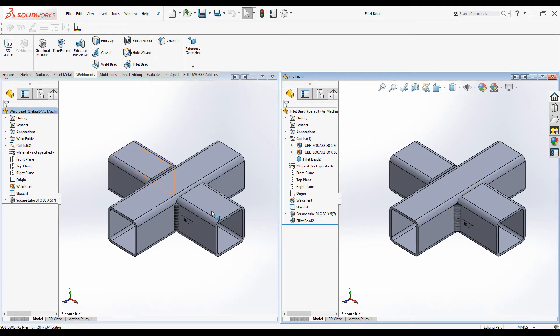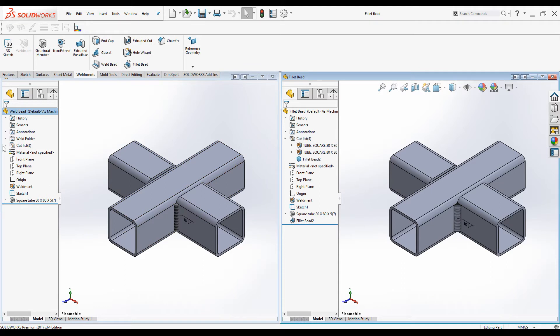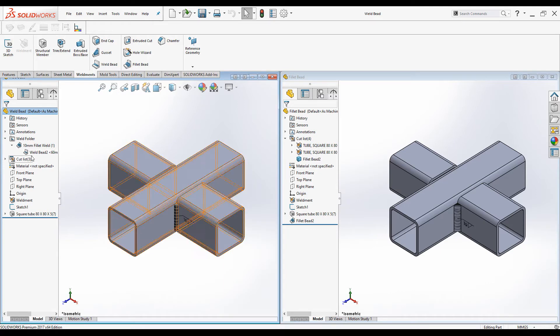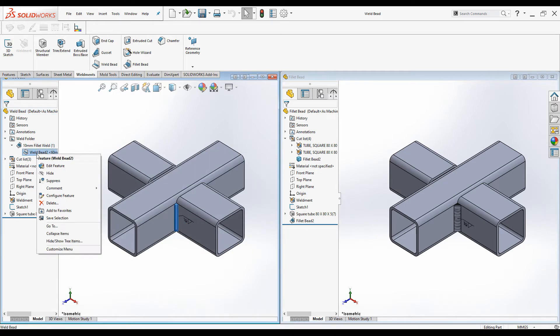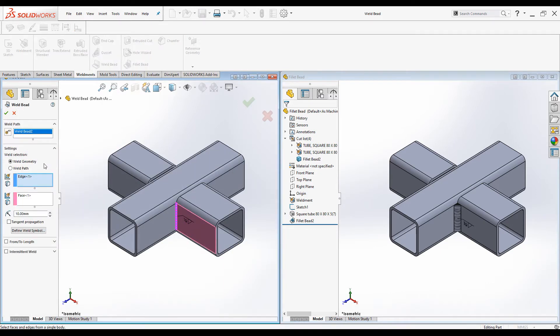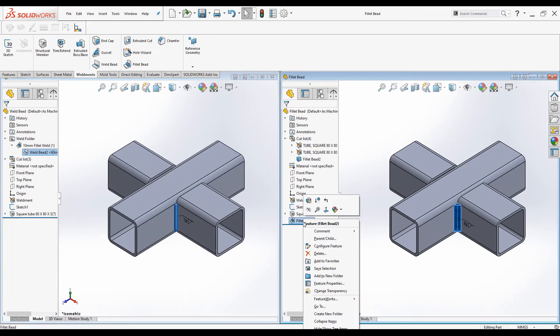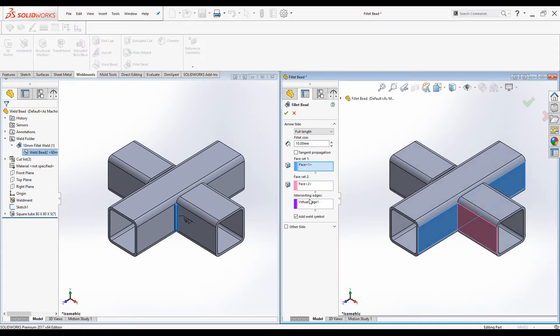You can always edit Weld bead, expand the Weld folder and right clicking on the Weld beads and select Edit. You can edit Fillet beads by right clicking on the Fillet beads feature on the Design Tree and select Edit.